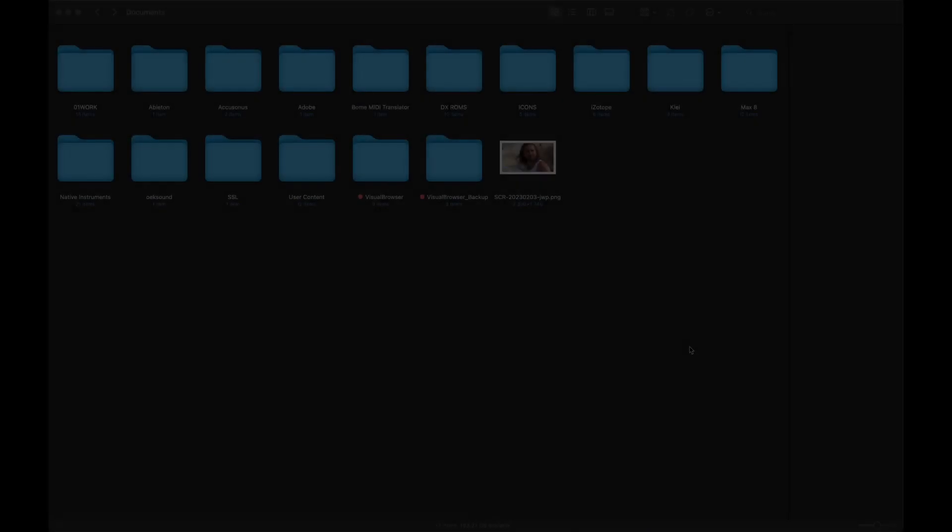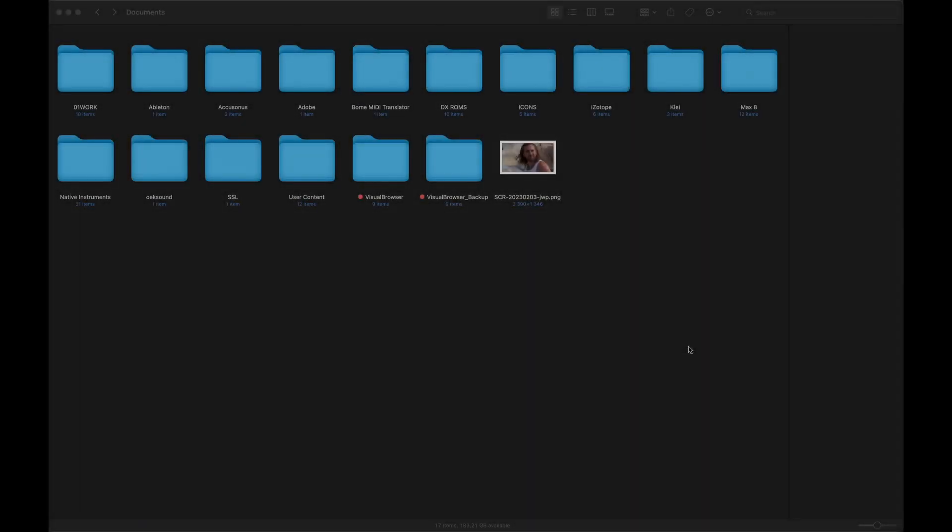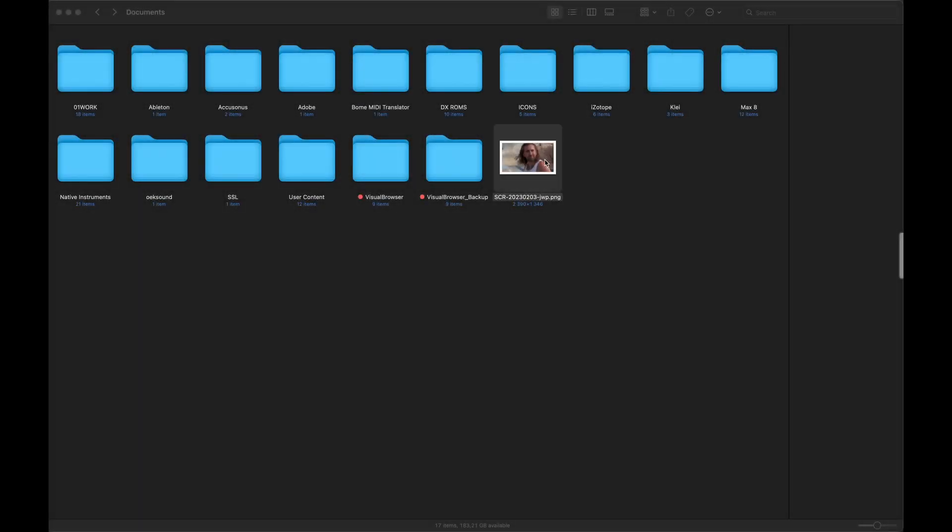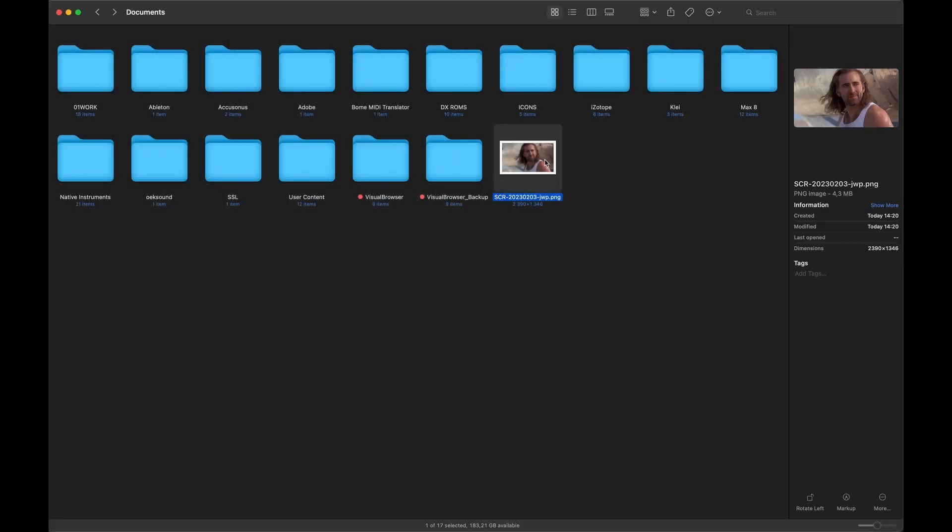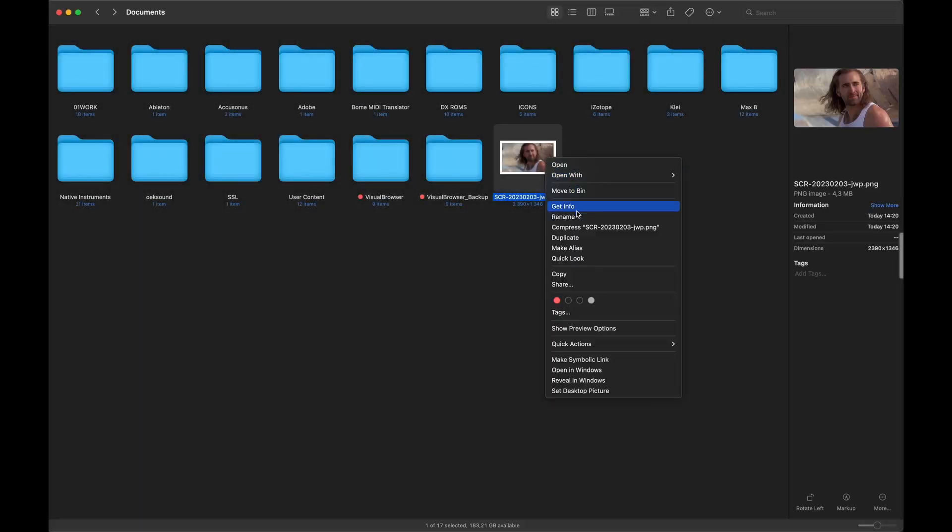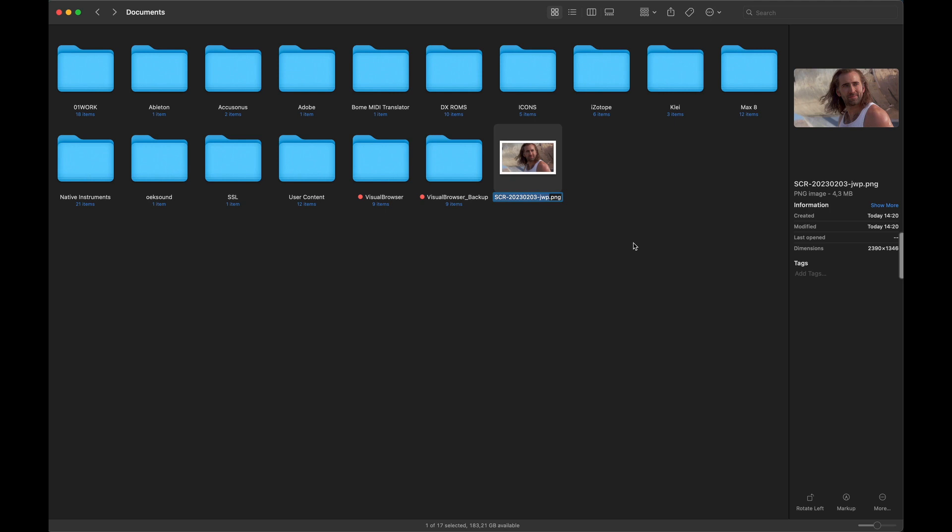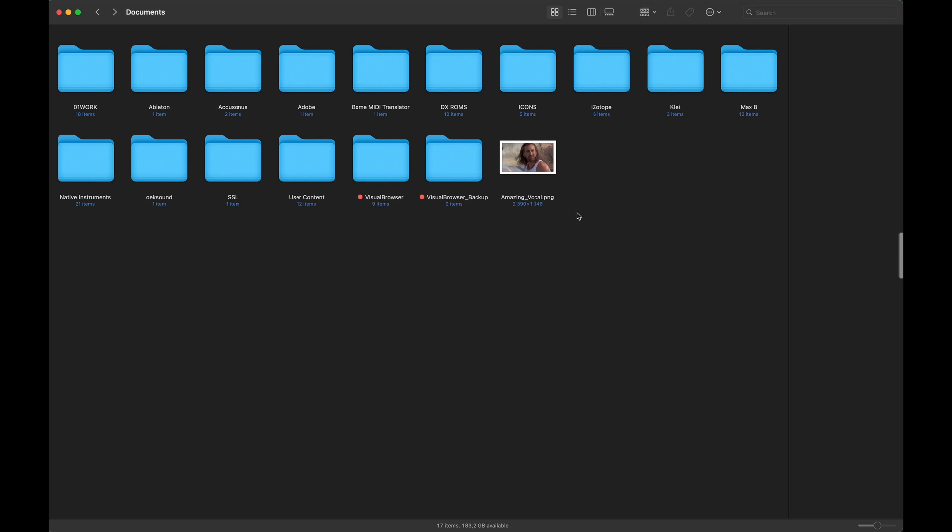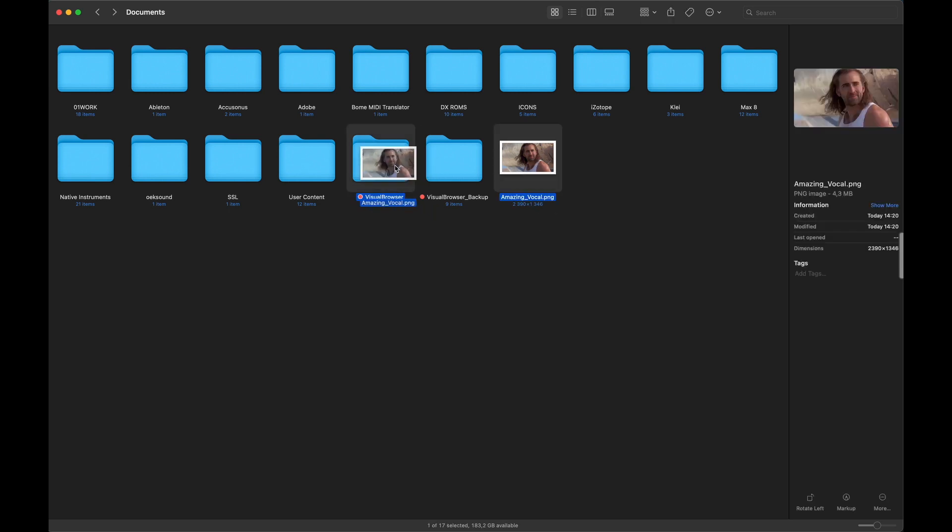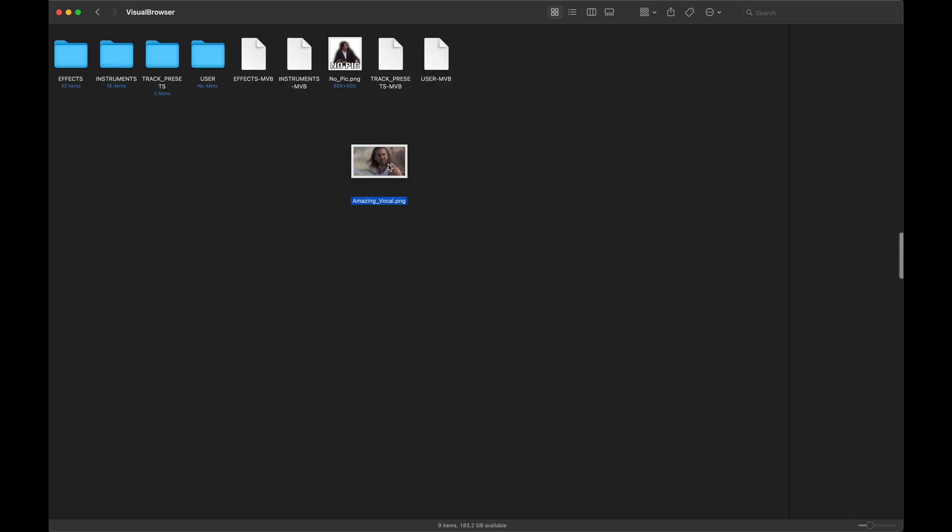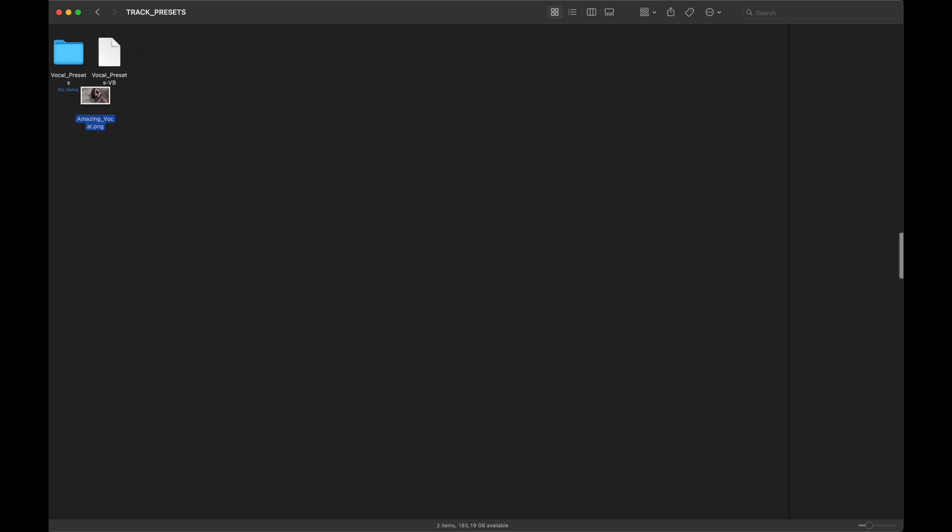Of course, you can use any image with any cards. You just need to put a PNG with the same name as the card into the corresponding folder. Now I'll quickly rename this stunning picture and then I'll drop it into the right place. In this case, it's inside Visual Browser slash Track Presets slash Vocal Presets.